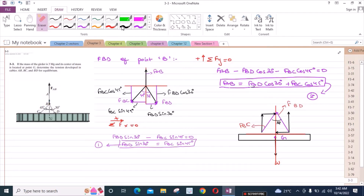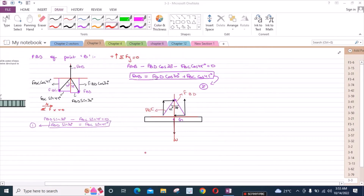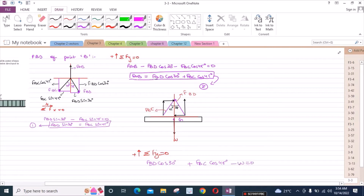So this angle here is 45 degrees. Applying the equation of equilibrium in the Y axis for the girder — sum of forces in Y direction equals 0, considering up as positive — I have FBD cos 30 degrees plus FBC cos 45 degrees minus W equals 0. So W equals FBD cos 30 degrees plus FBC cos 45 degrees. Let's call this equation 3.